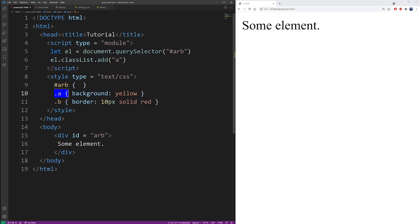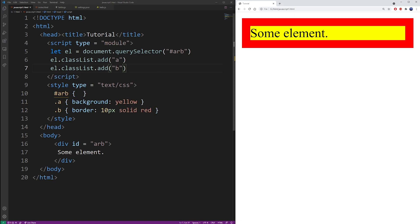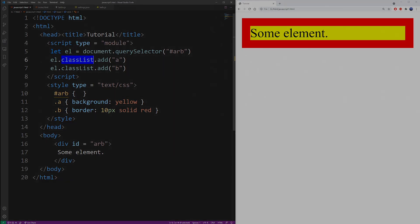So using this add method you just continue adding as many classes as you want. So I applied class A and here I'm going to apply the second class B to the same element. So as you can see it has a red border now and a yellow background.